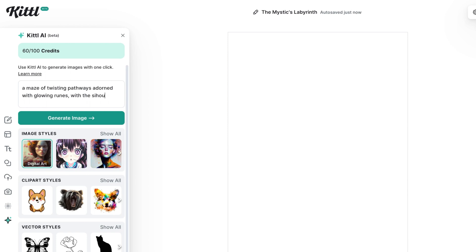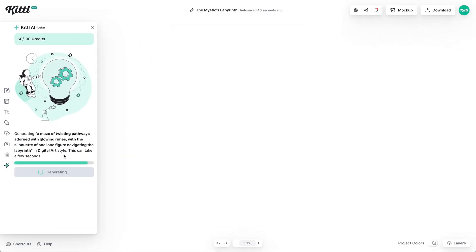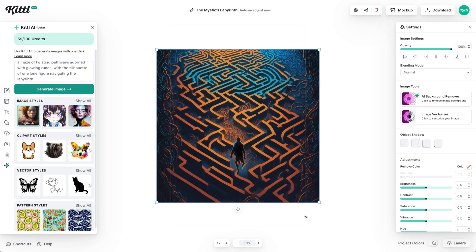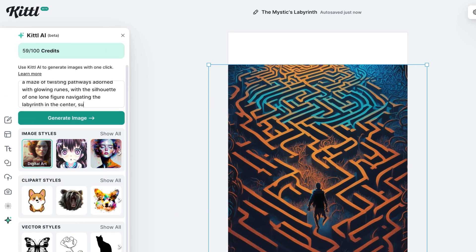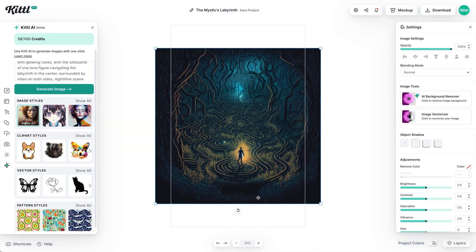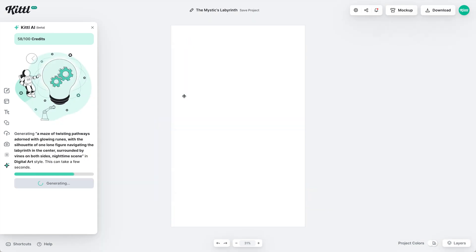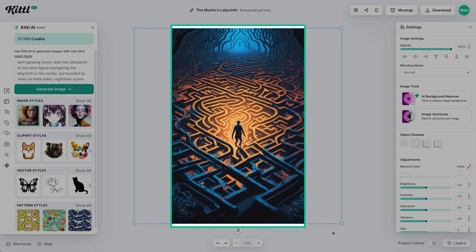I'm going to speed up through inserting the prompt, but I wanted a maze, a labyrinth, because we're going to design the Mystic's Labyrinth book cover. I like this one here, but it's not exactly how I want it compositionally, so I adjusted the words to get a little bit more detail. It also gave me one of a forest, which I thought was cool, but this final one is the one I like a lot.